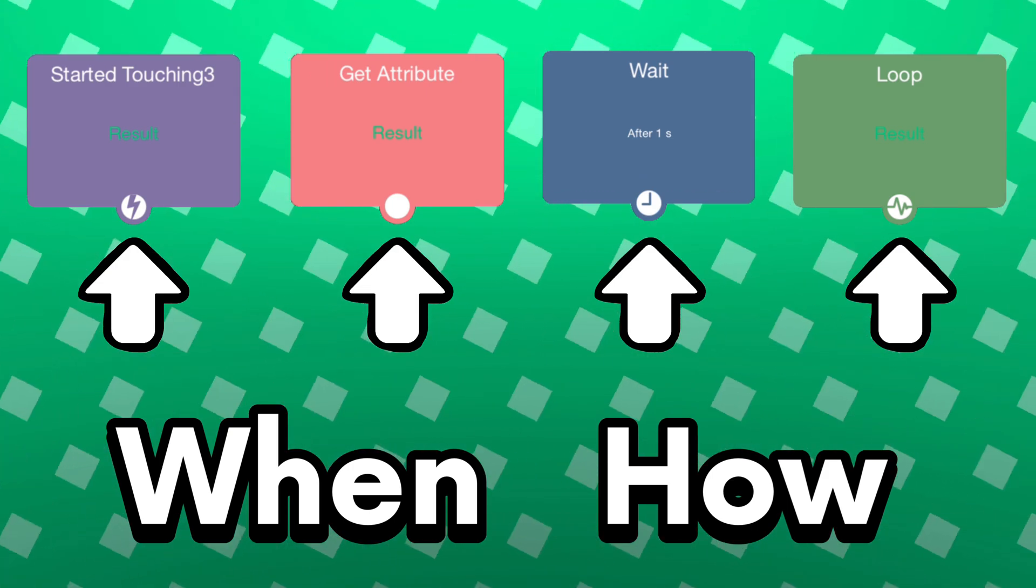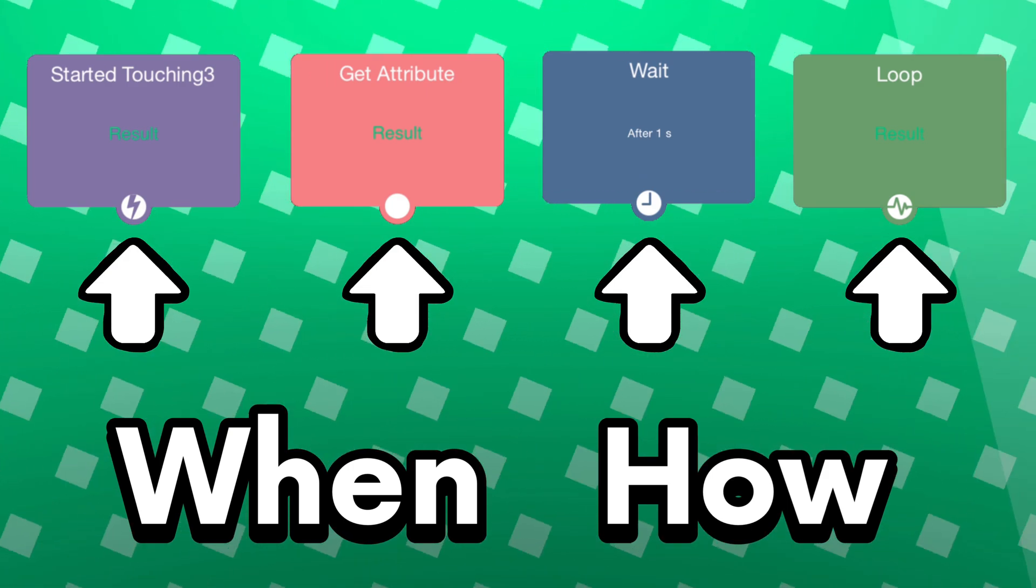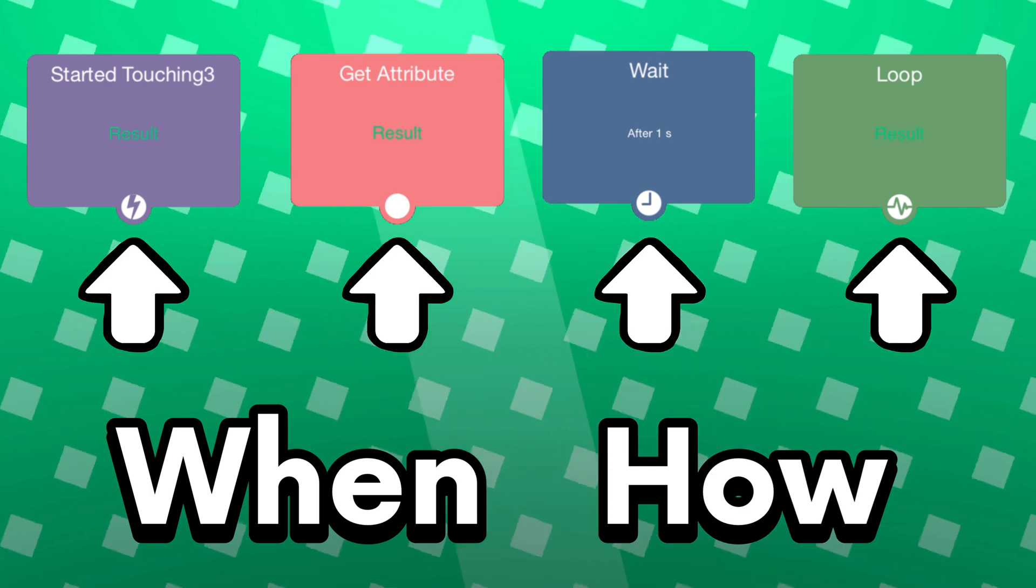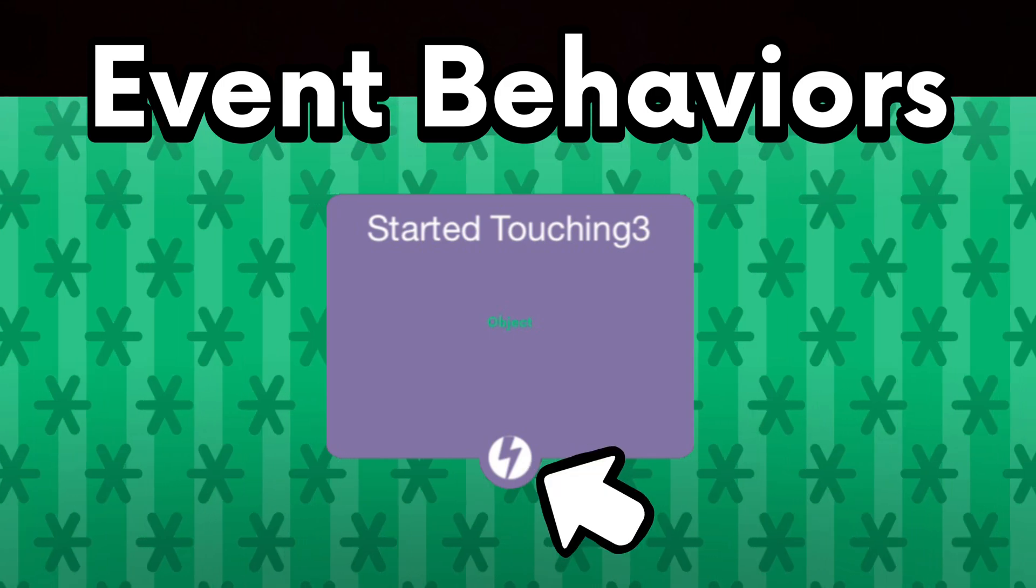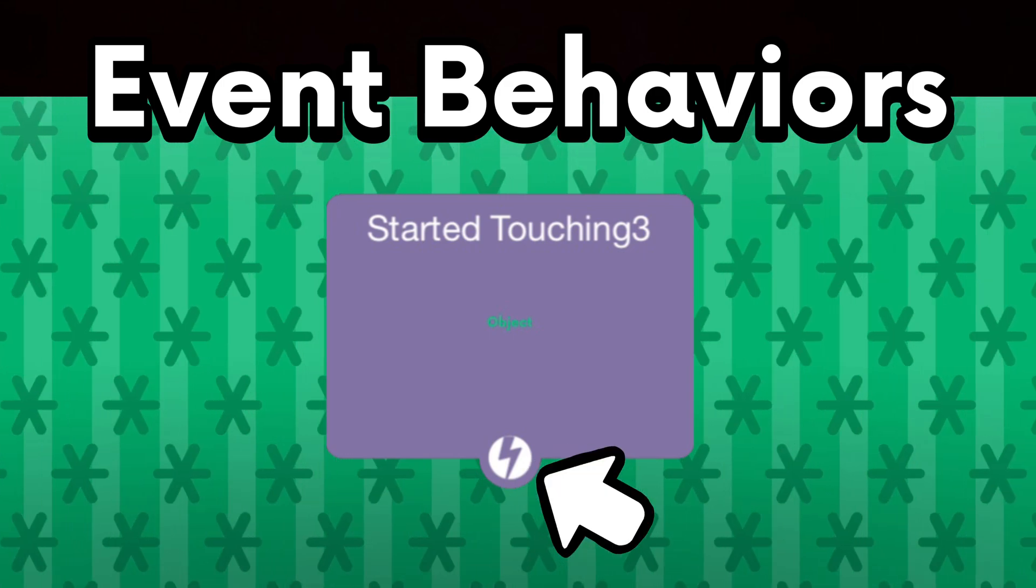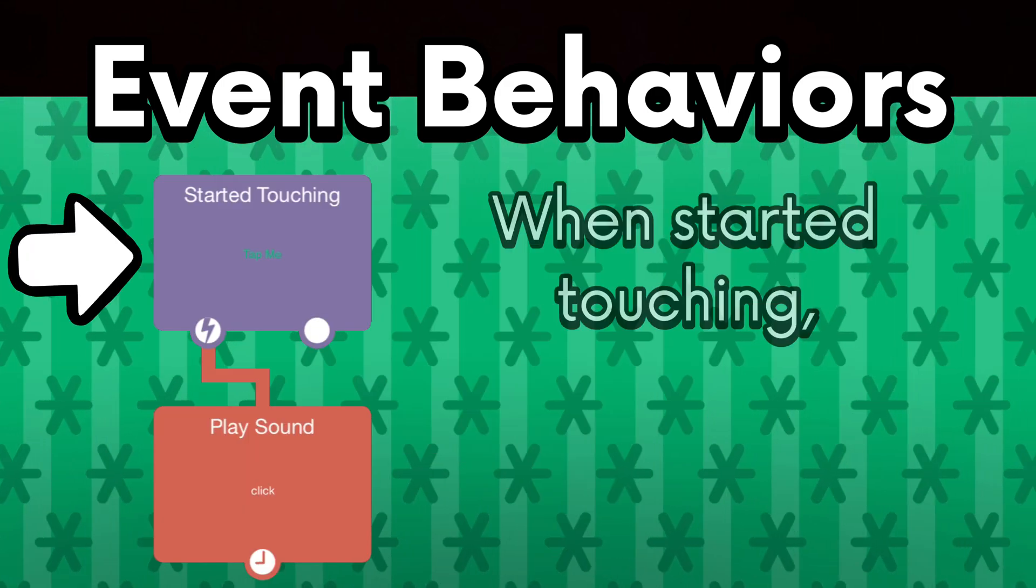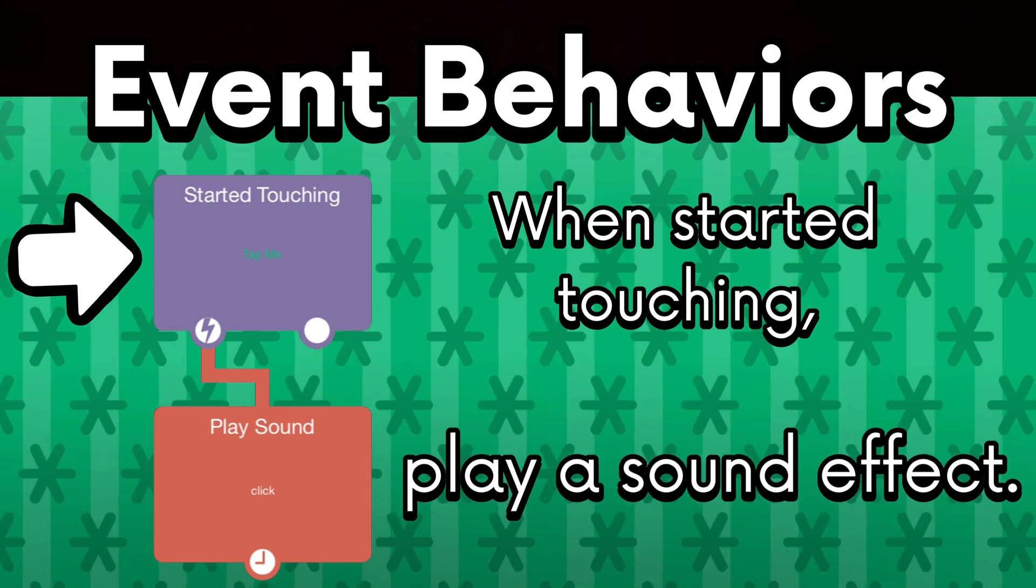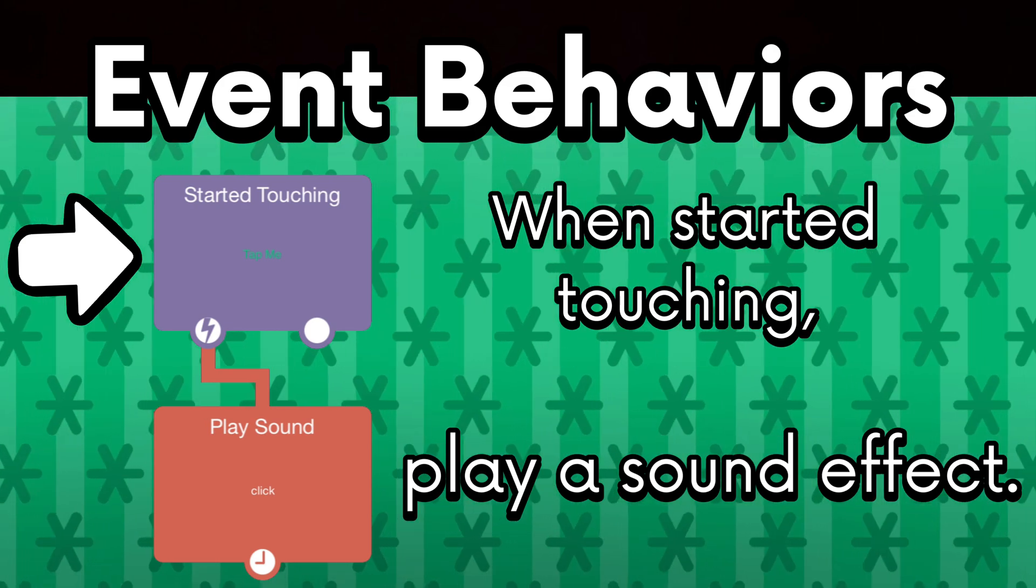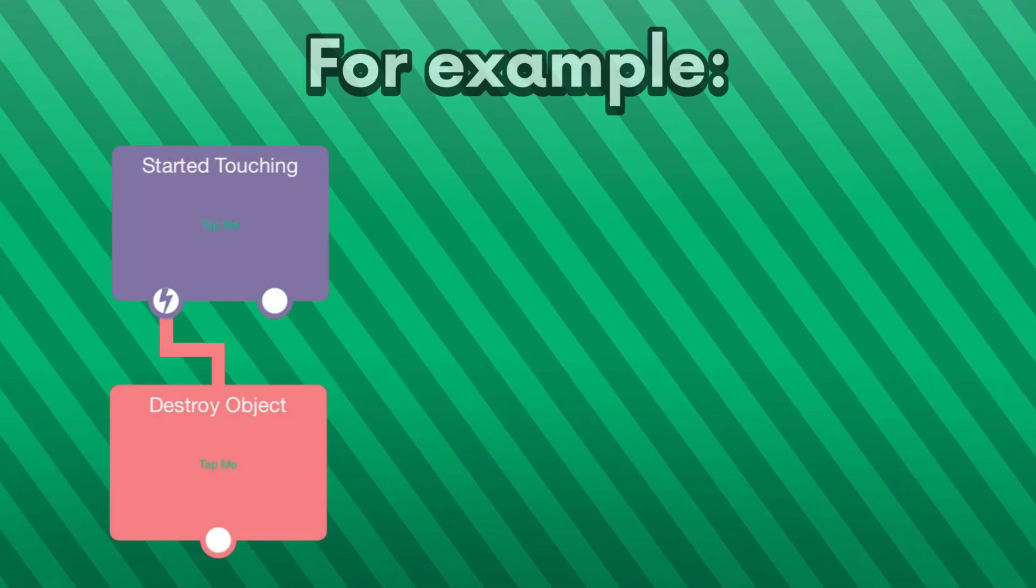The icons just tell you when and how the behavior will execute other behaviors. I know that sounds complicated, but I can assure you it is not. So let's just go over them. There are event behaviors, which are denoted by the lightning icon on the nodes below the behaviors. Event behaviors trigger other behaviors under it whenever something happens.